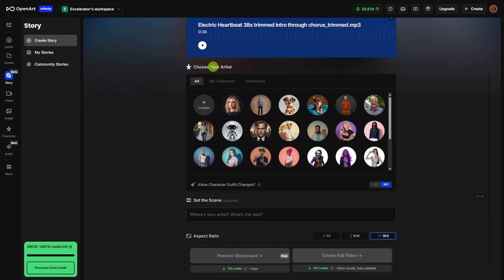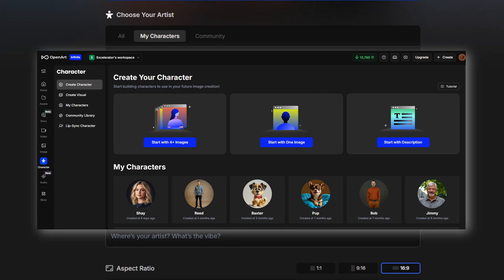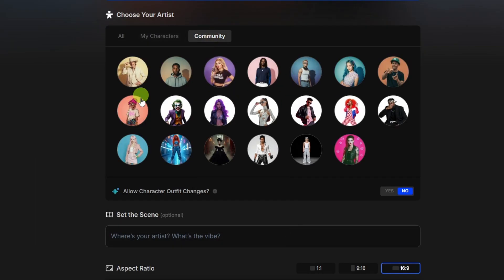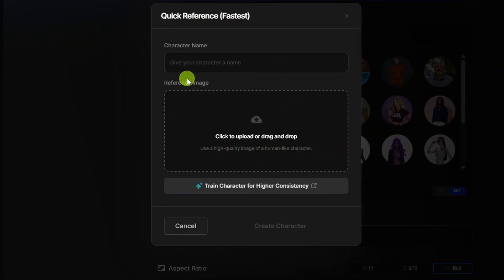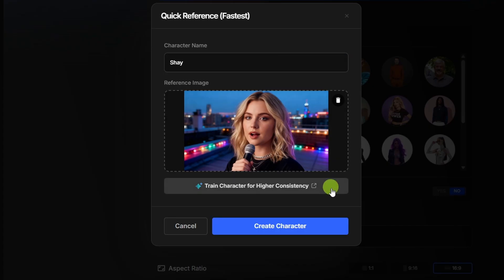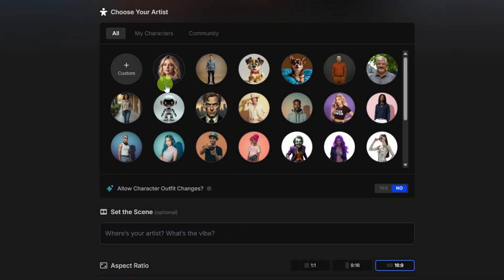After that, choose your artist. This is who will be doing the singing. You can use any characters that you've created on OpenArt using their consistent characters feature, or any of the public characters that OpenArt offers. Or back here on the All tab, you can click Custom and upload an image to use just for this video. Drag and drop the image, give it a name, and then you have two options. Train Character for Higher Consistency will take you to OpenArt's character feature where you can create a character to use over and over again. Then you'd come back in here and select that character that you had just created. The bottom button, Create Character, is just using the subject in your image for this video.